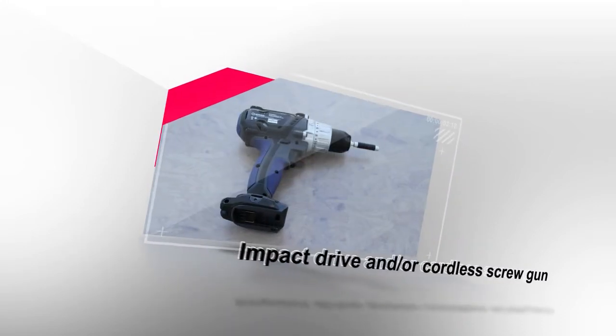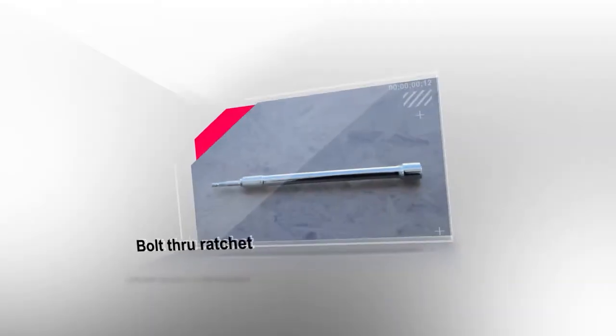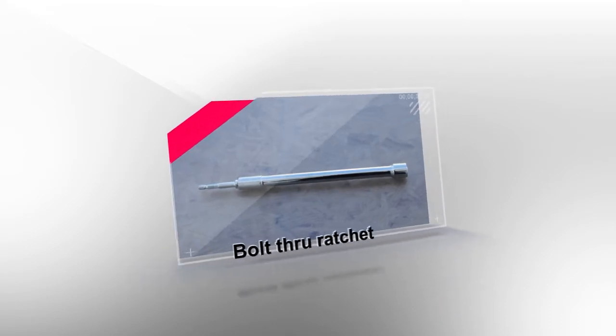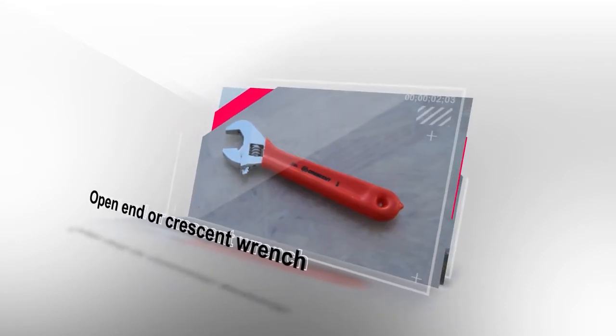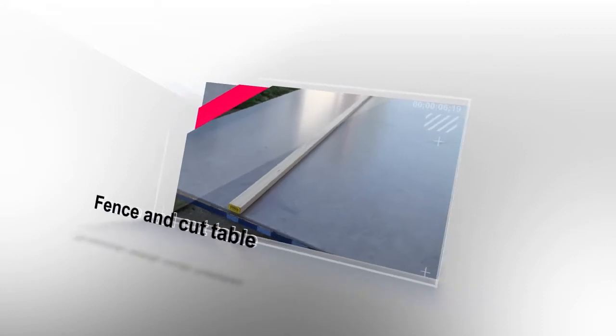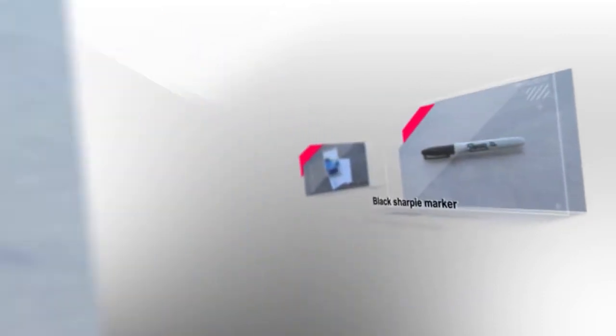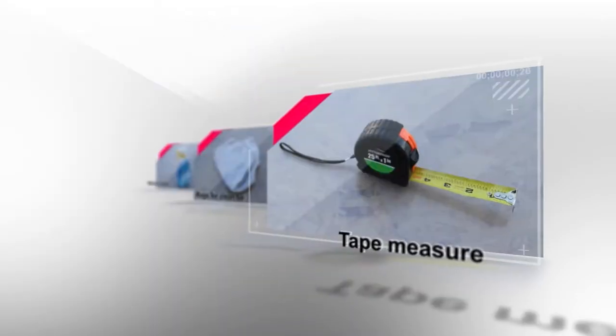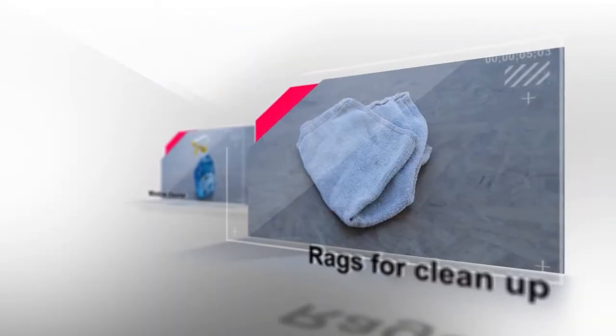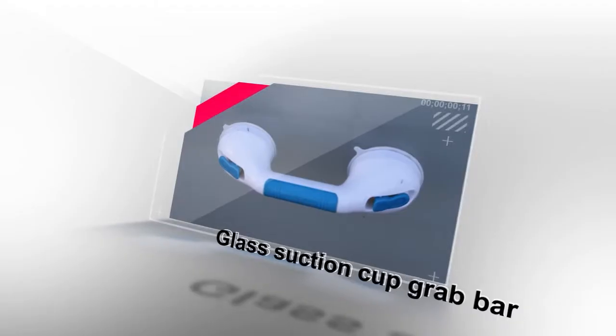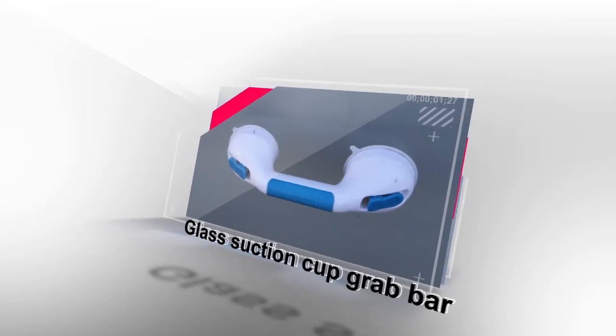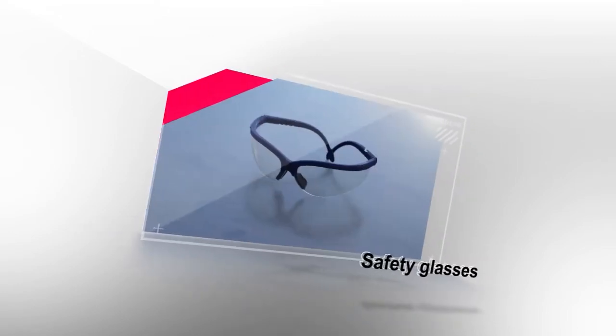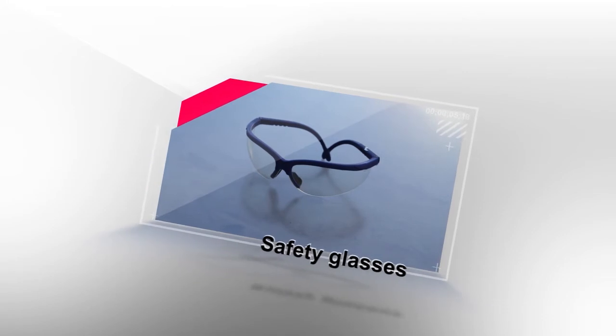Impact drive and or cordless screw gun, bolt through ratchet for 3-8 nuts, open end wrench or crescent wrench, fence, cut table, table clamps, black sharpie marker, white labels, tape measure, rags for clean up, basic window cleaner, a glass suction cup grab bar for easy transportation is recommended, and most importantly, shatter proof safety glasses.